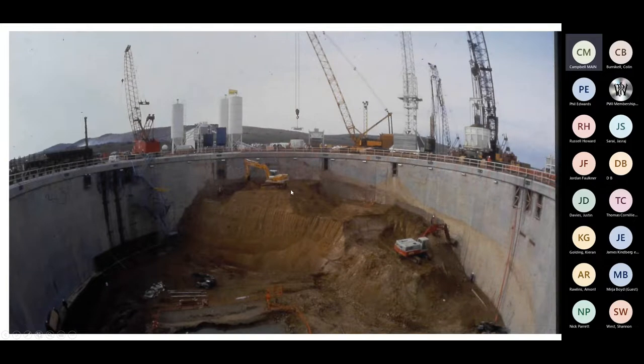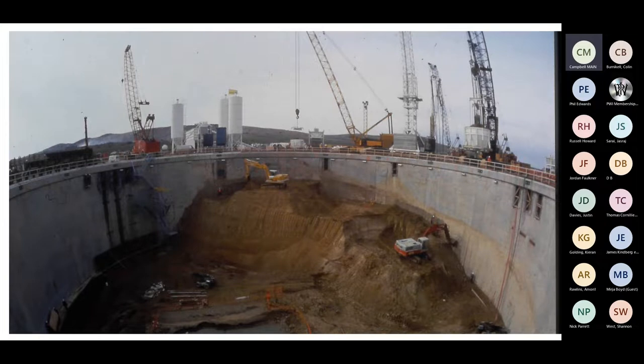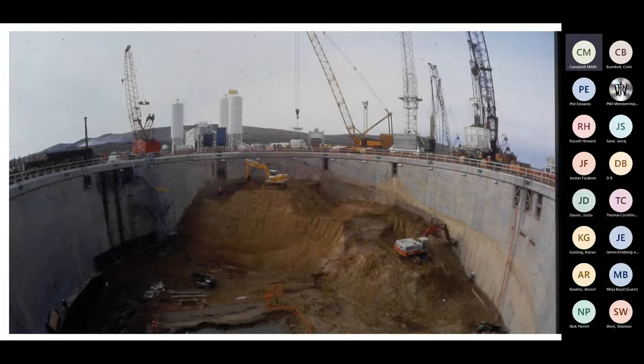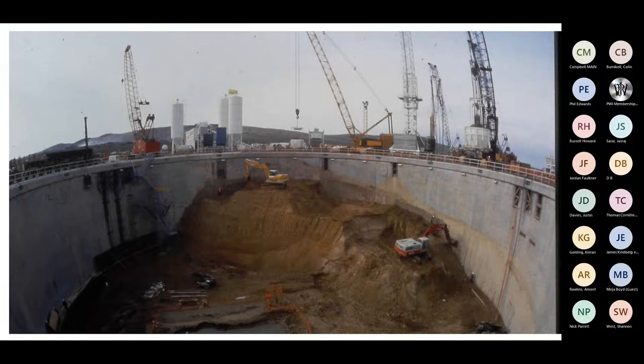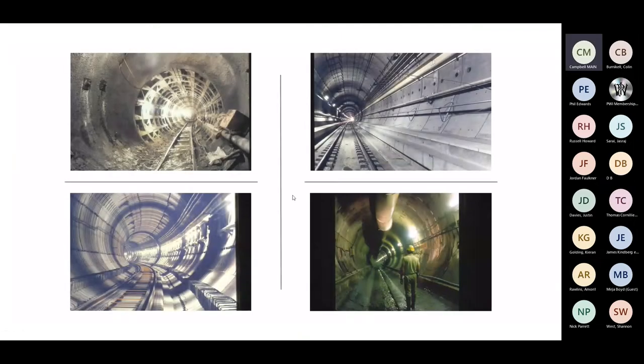Our French colleagues had a different challenge. The picture on the screen now is the Sangat shaft. All their construction was done from this shaft. Their sea drives and land drives were done from this location. As this location was built up, this is where all their air ventilation equipment is stored. It's quite a big site over in Sangat.